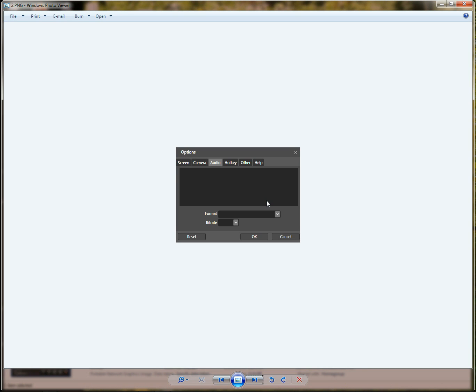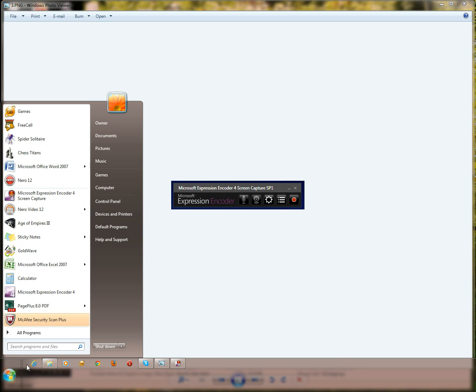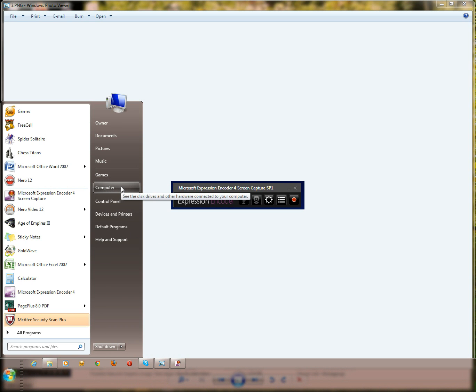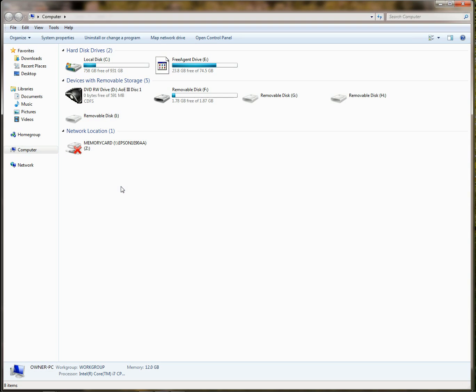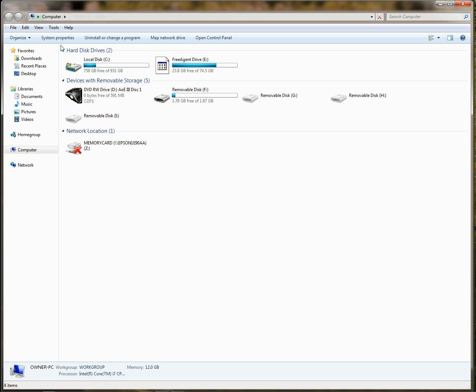And there's nothing there. So to fix the problem you click cancel and then leave the program running. You want this on the screen while you're doing the fix. Go down and click your start button, and then go up and click computer and then click system properties up here at the top.